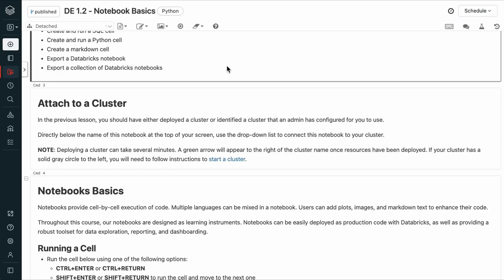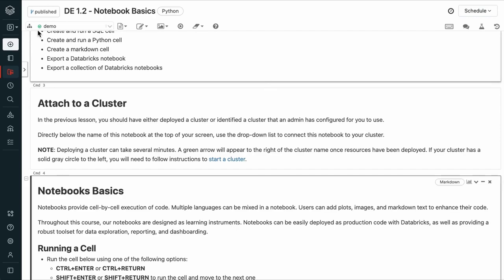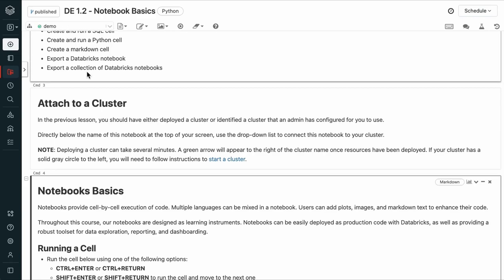Directly below the name of this notebook here, at the top of the screen, we can use the dropdown list to connect this notebook. Remember that deploying a cluster can take several minutes. You should see this green arrow icon next to the cluster name if the resources have been deployed. If it has a solid gray circle, you'll have to start the cluster.